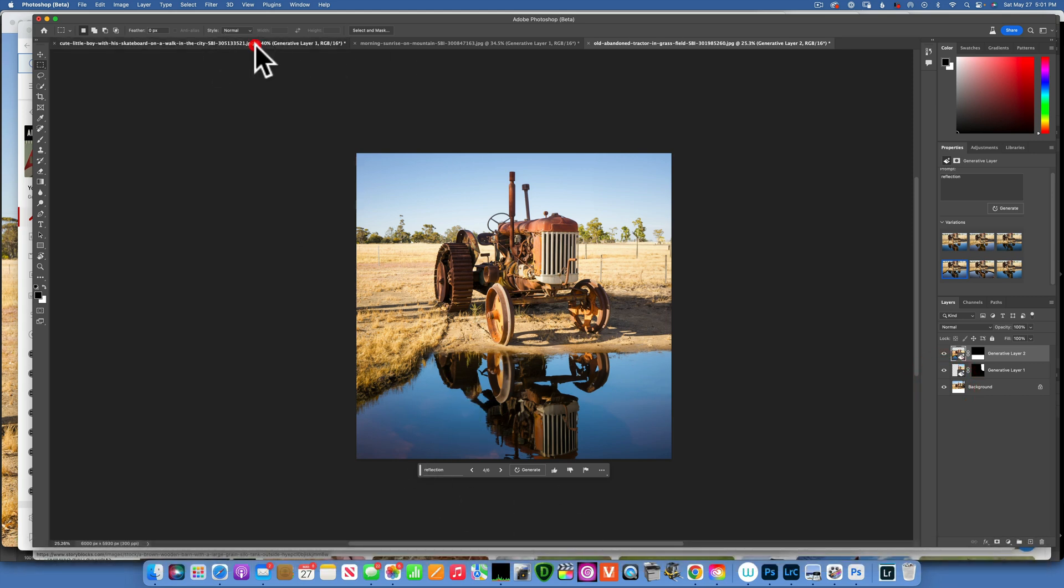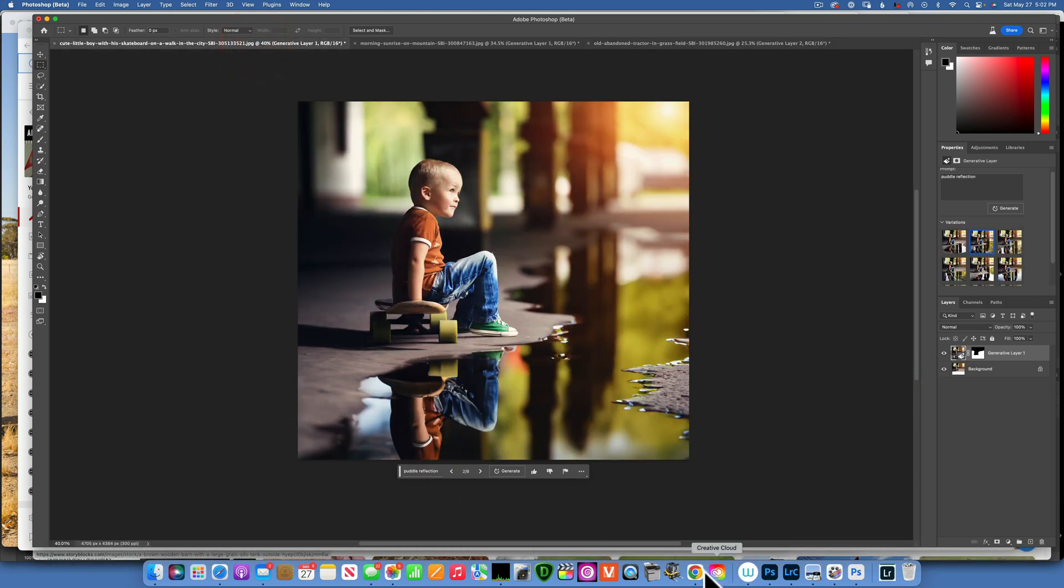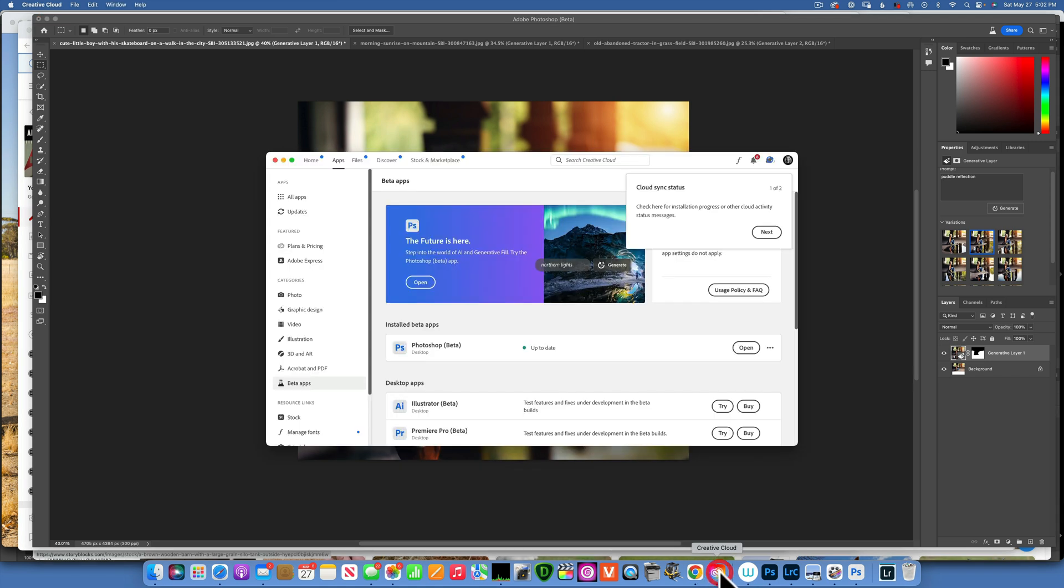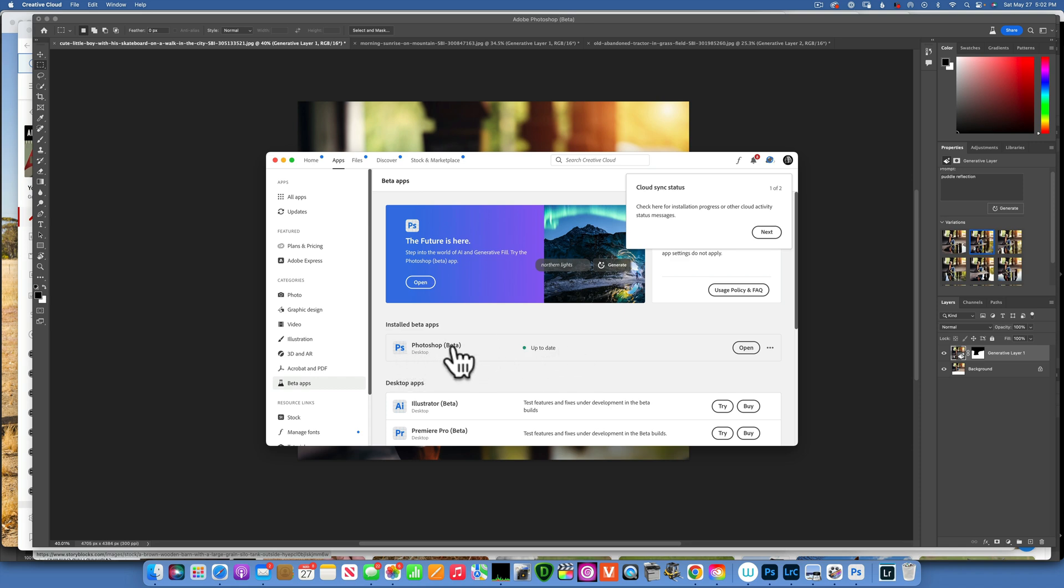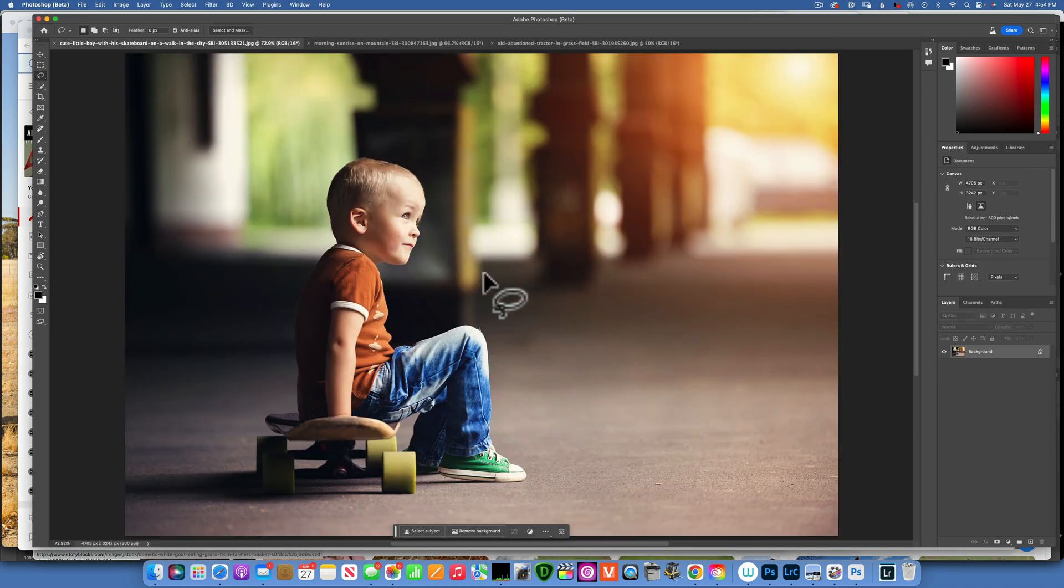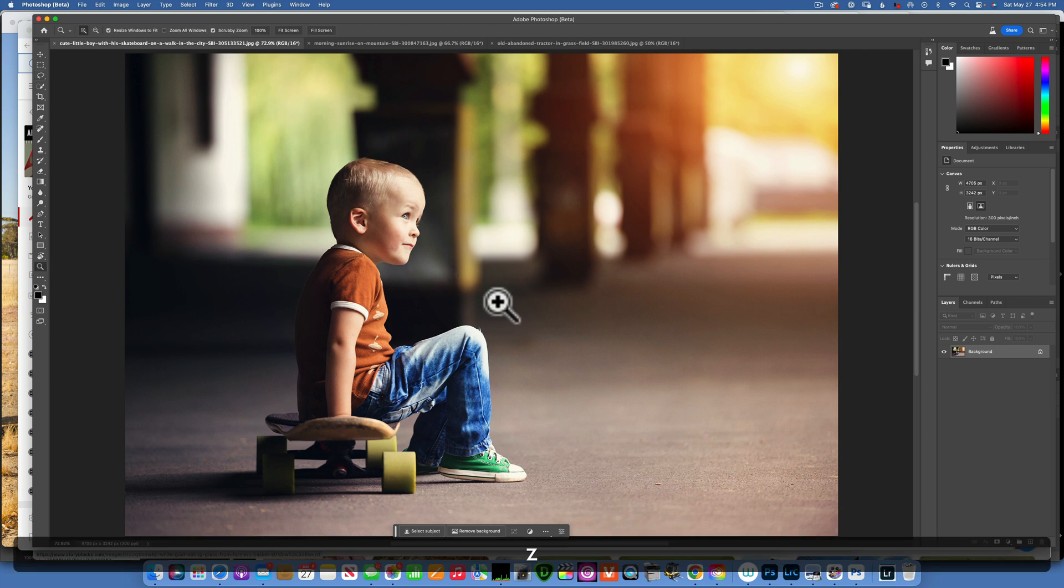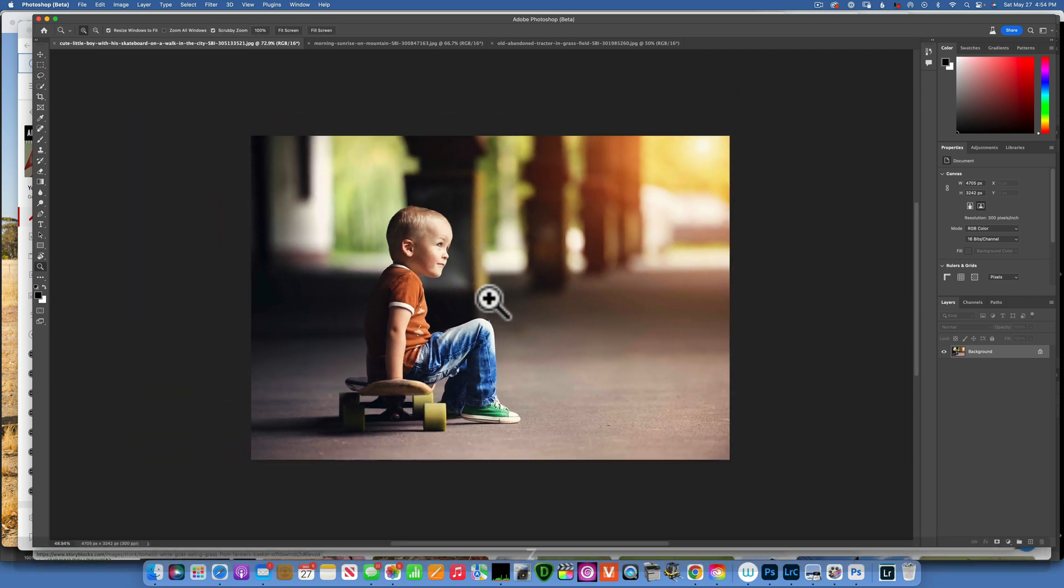In order to download the Photoshop beta, if you own Photoshop it's absolutely free. You go into your Creative Cloud, go to beta apps, and then just download Photoshop beta.